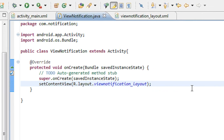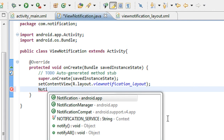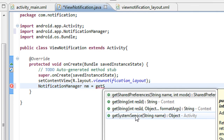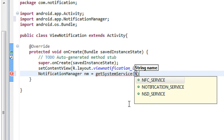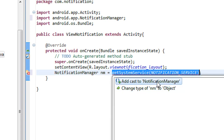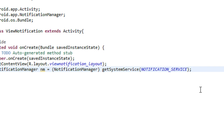This activity actually shows the details of the notification, so I have to create an object of the NotificationManager class here. The NotificationManager object 'nm' is equal to getSystemService(NOTIFICATION_SERVICE). You need to cast it to NotificationManager. I just created an object of the NotificationManager class.